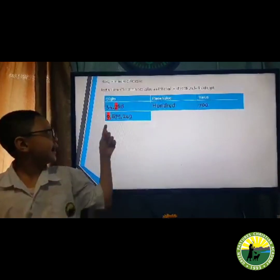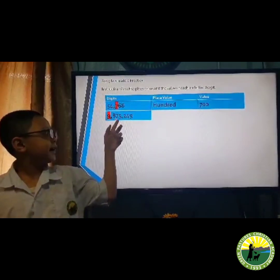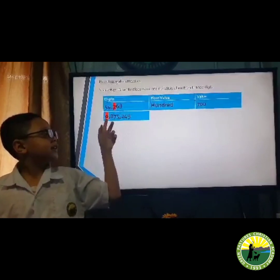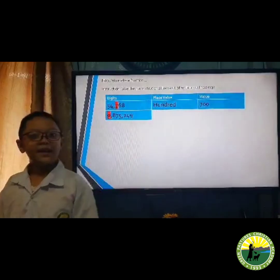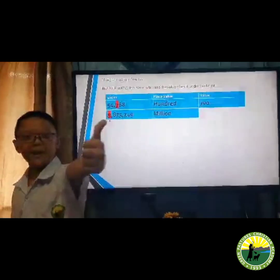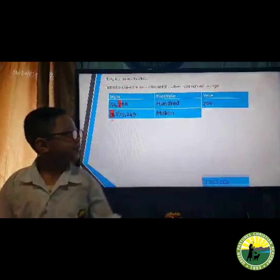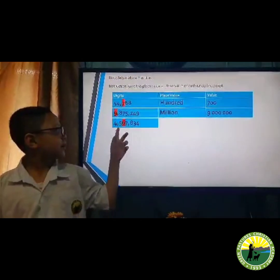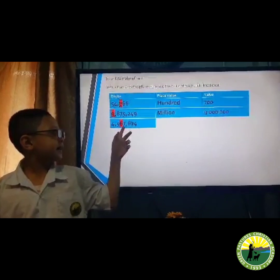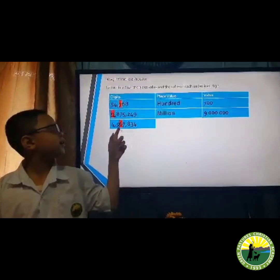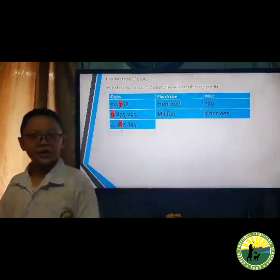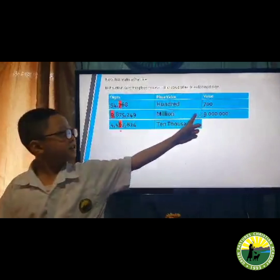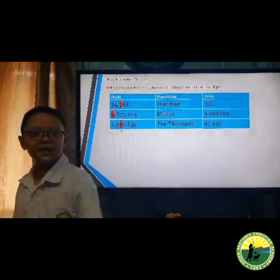Next: 9,875,249 — the underlined digit is 9. Its place value is millions and its value is 9,000,000. Next: 4,567,834 — the underlined digit is 6. Its place value is ten thousands and its value is 60,000.